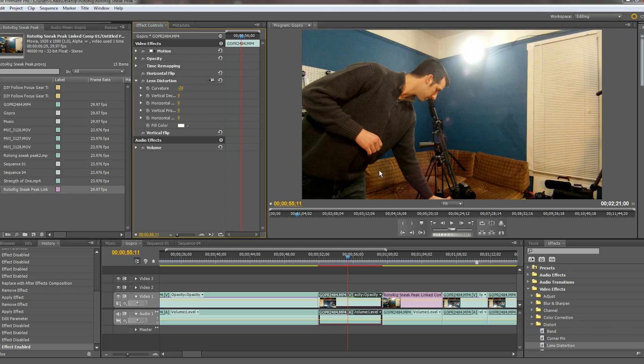Now if you have After Effects, it is better to go the After Effects route through its optics compensation because it is much faster and will probably yield better results. But if you do not, then this is a good alternative for those of you with just Premiere Pro.